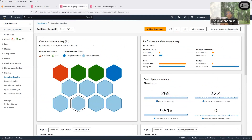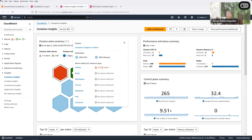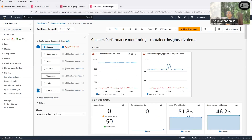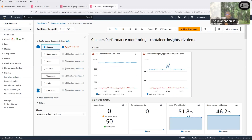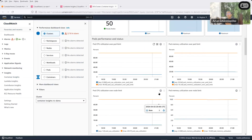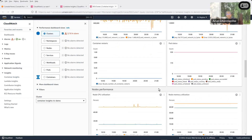Bob also explained that you can get the control plane summary on the landing page, and scrolling down you can see the top nodes by CPU and memory utilization, and all clusters and their health. Then the person asked why one cluster was red. Bob explained: Container Insights provides a rich set of metrics — over 50 metrics — to help you understand your Amazon EKS health and performance, and you can convert any of them into an alarm. Clicking on the cluster showed 18 alarms configured, of which two were triggered.